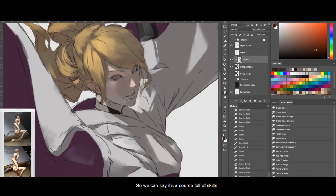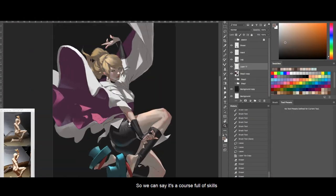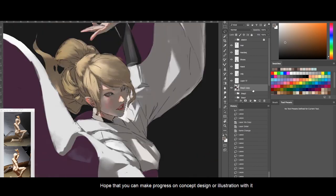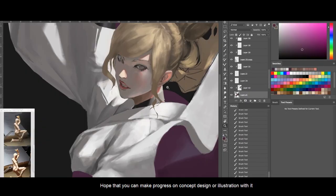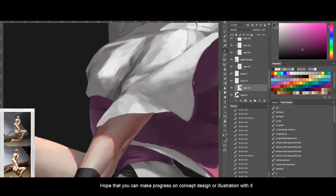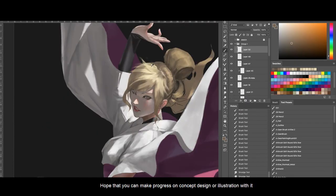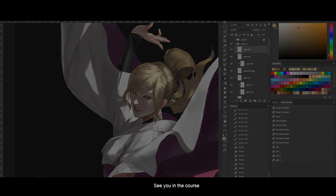So, we can say it's a course full of skills. I hope that you can make progress on concept design or illustration with it. See you in the course.